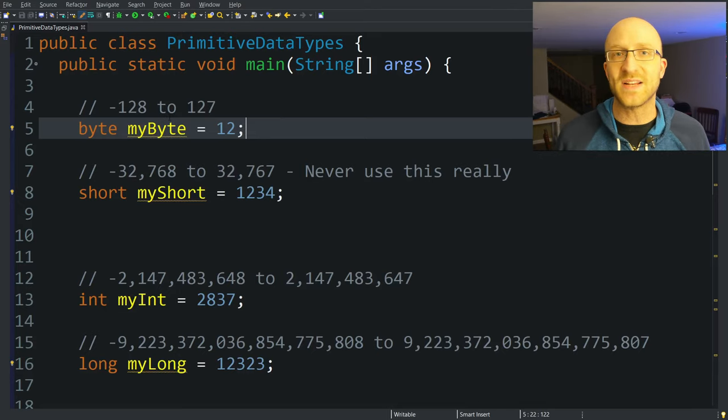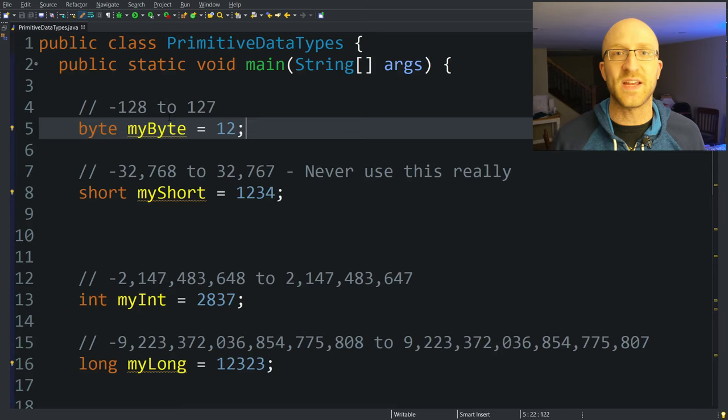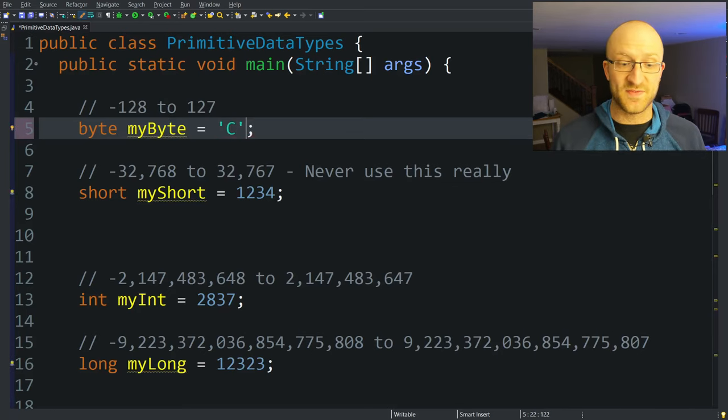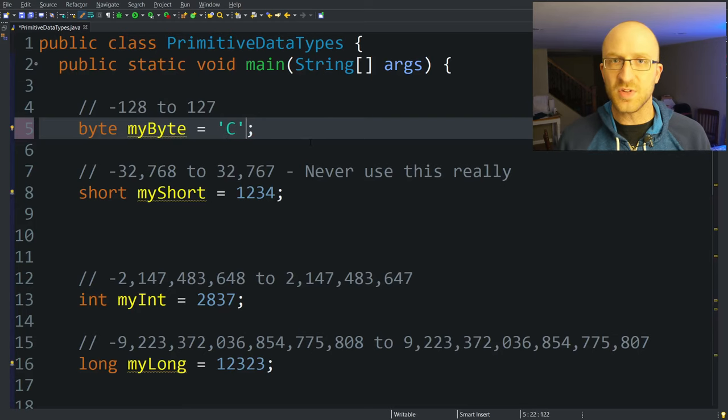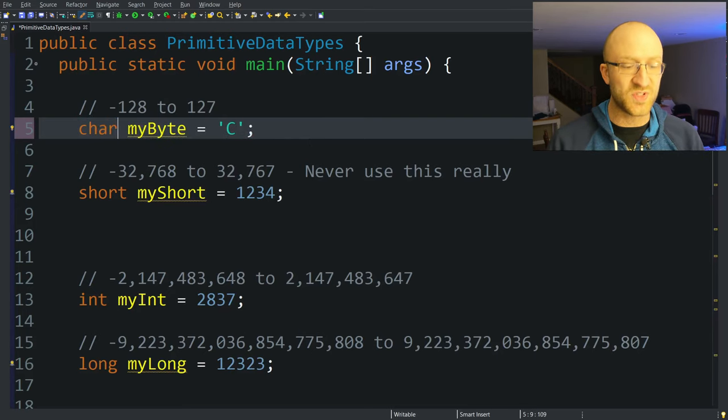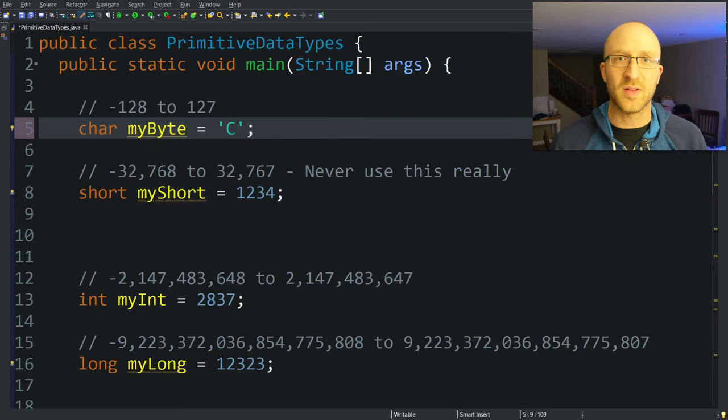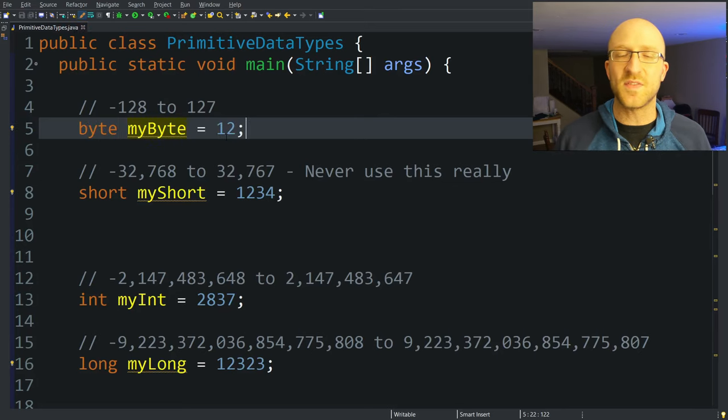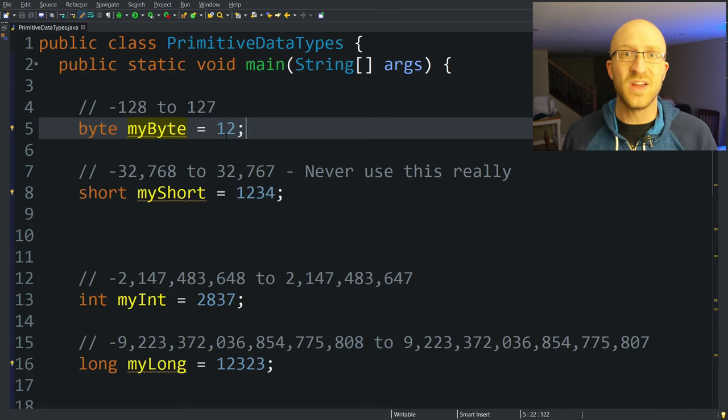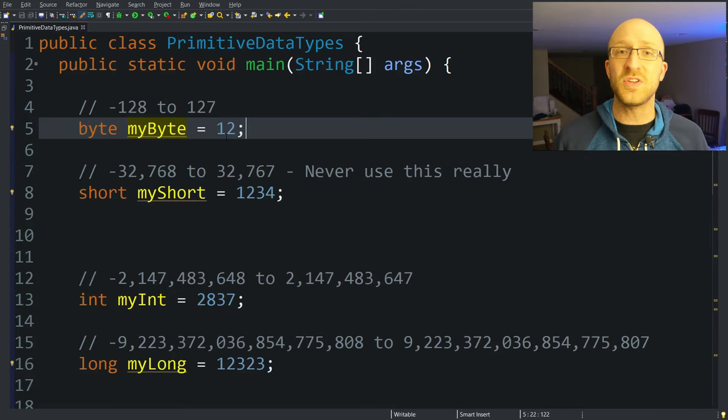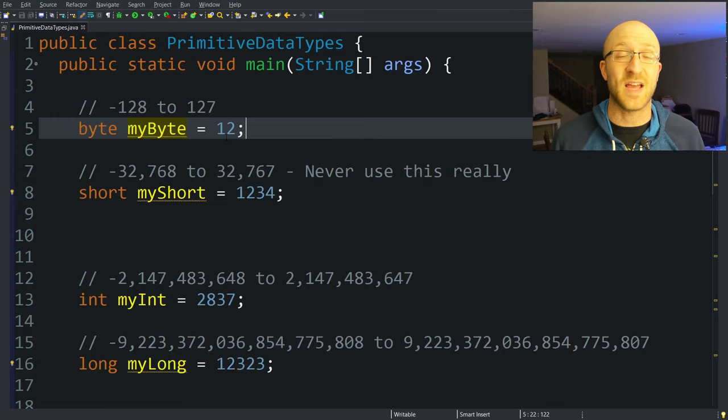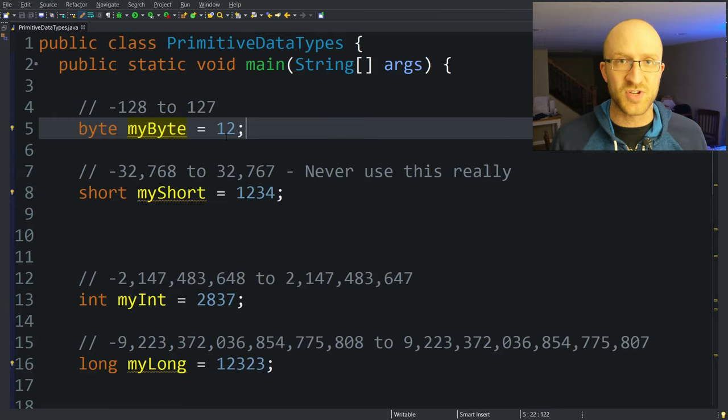It can also technically hold things like characters. So if you notice, I can change this to like the character C and this is valid. But generally if you need a character, it's a lot easier to just use the char data type that we're going to talk about later. So because of the limited size of bytes and the fact that if you need a character there are easier ways to do it, generally you can just ignore the byte data type, at least while you're getting started learning Java.